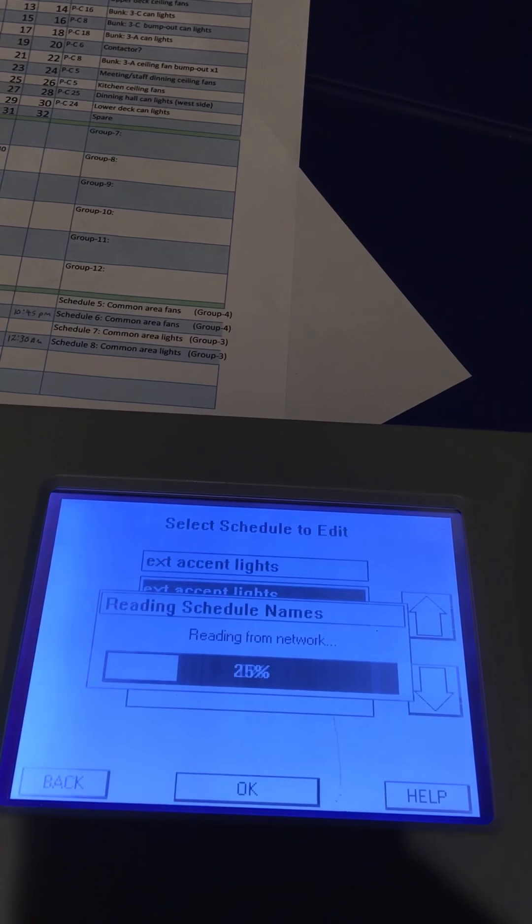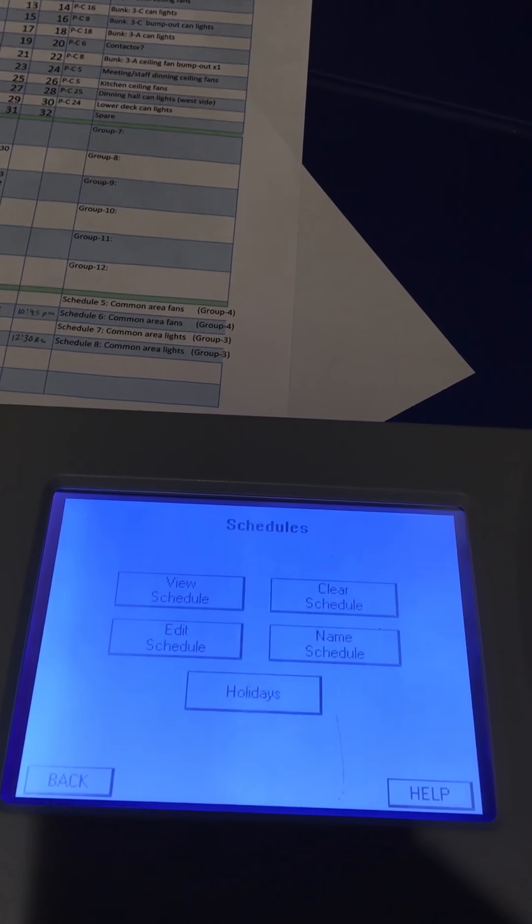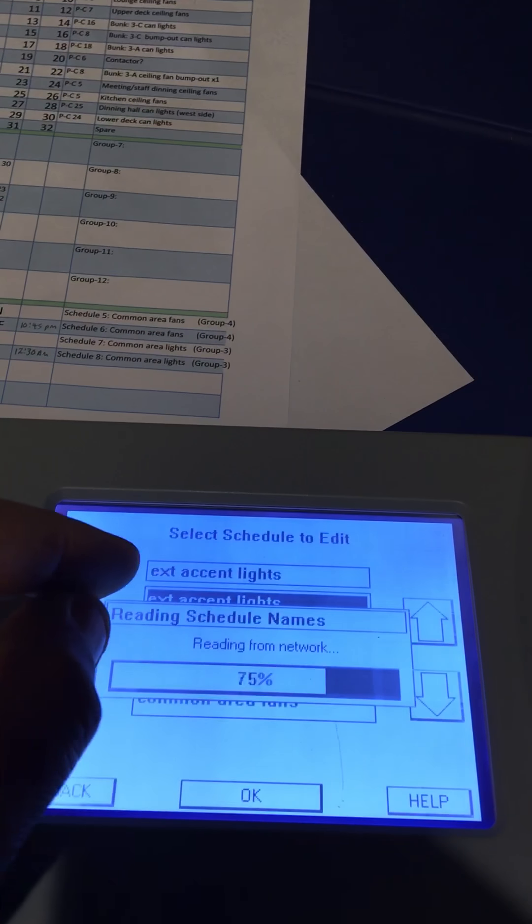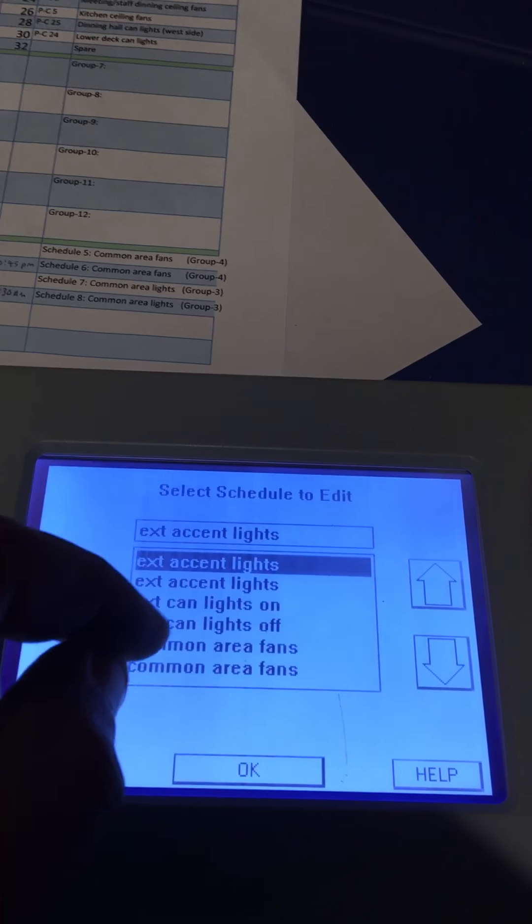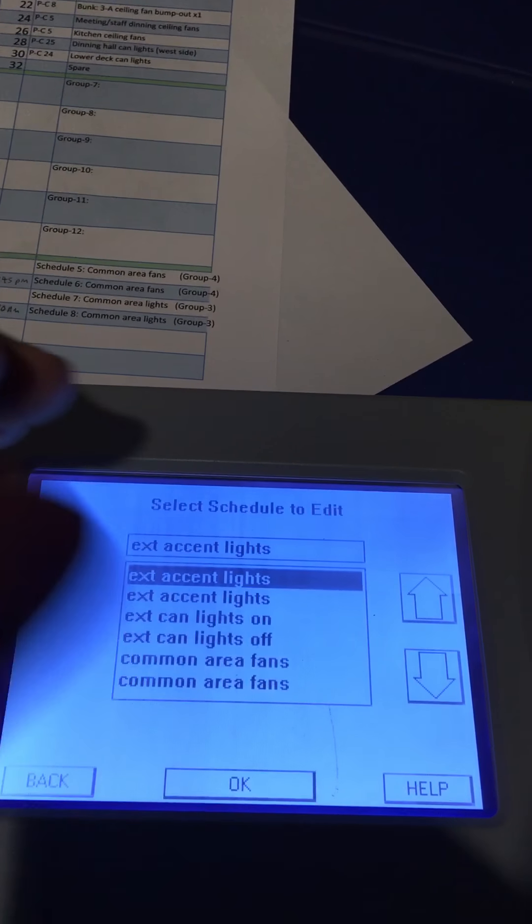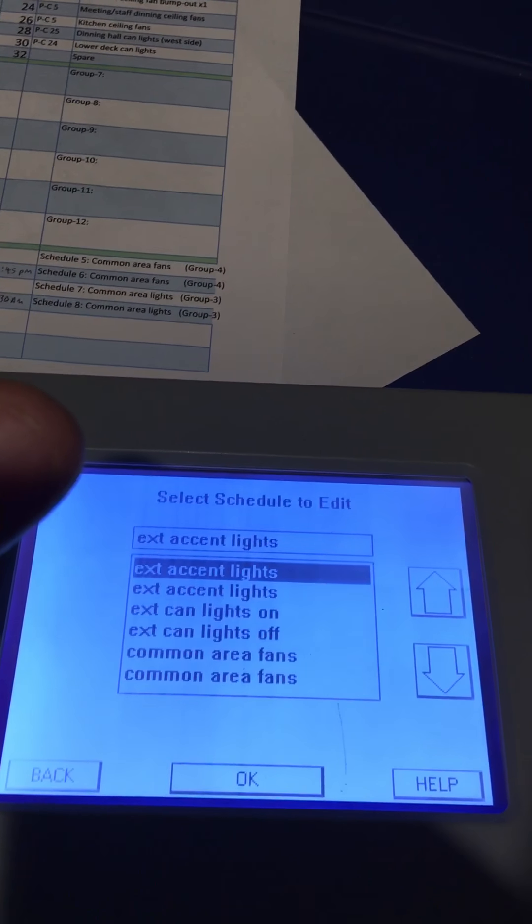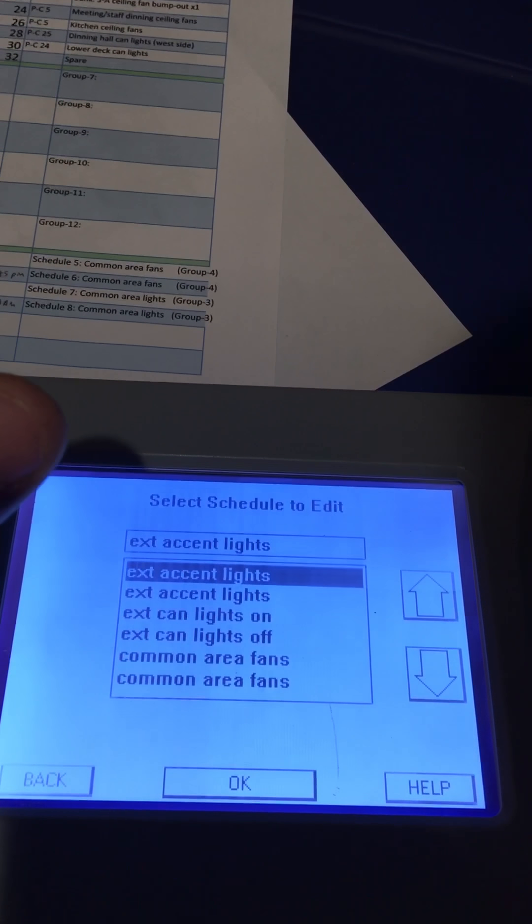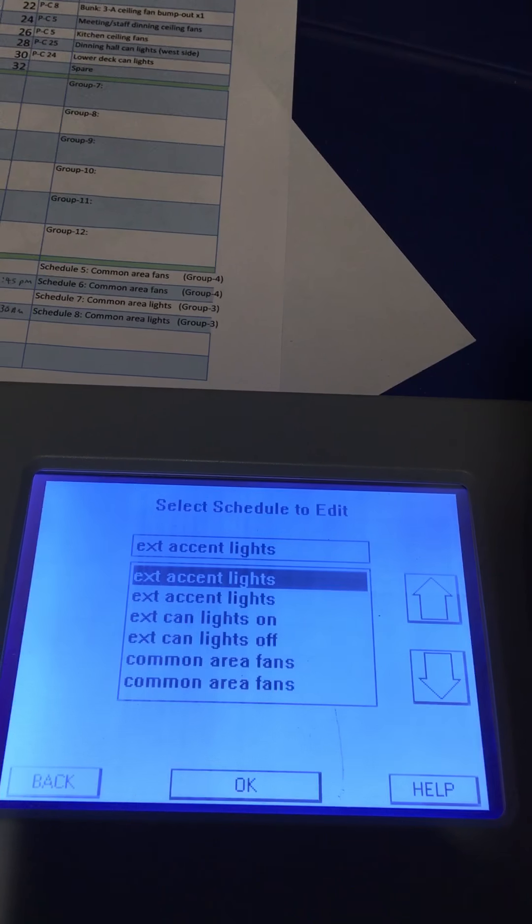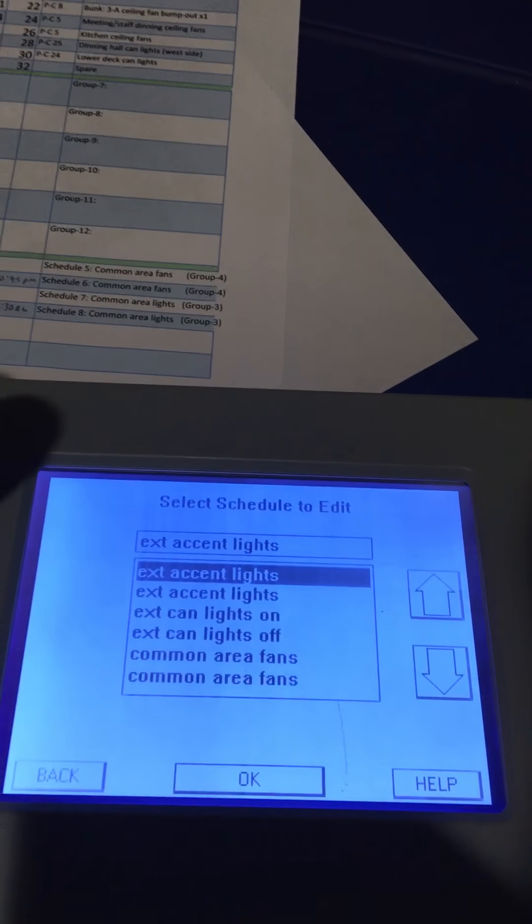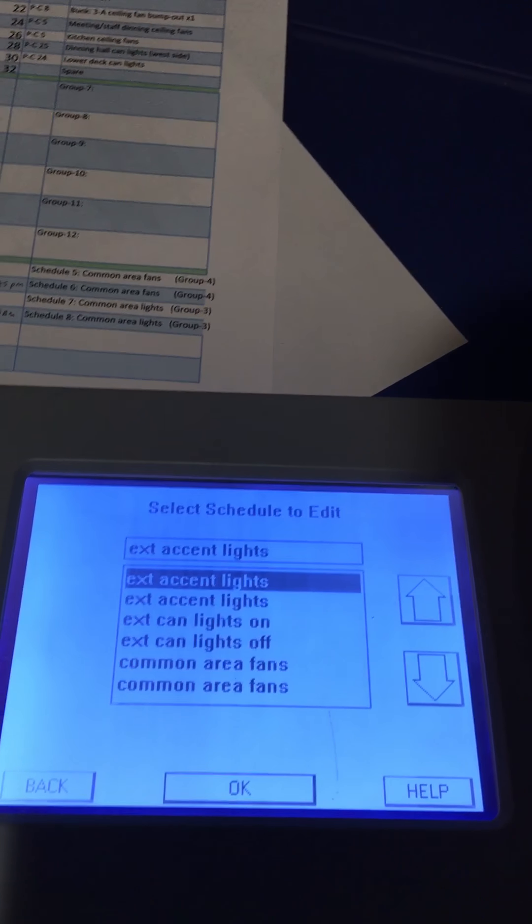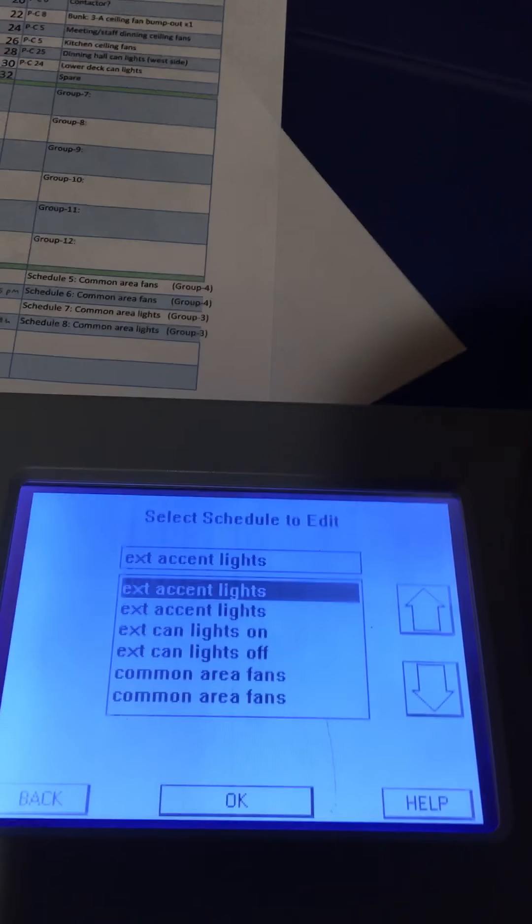Back to edit schedule. What we can do is go down and find schedule number 11. Schedule number 11 would be the exact same schedule name and everything, but we would just do a group off as opposed to group on. Schedule 10 turns group 7 on at 12:58, and schedule 11 would turn that group off at 4 AM or whatever time.